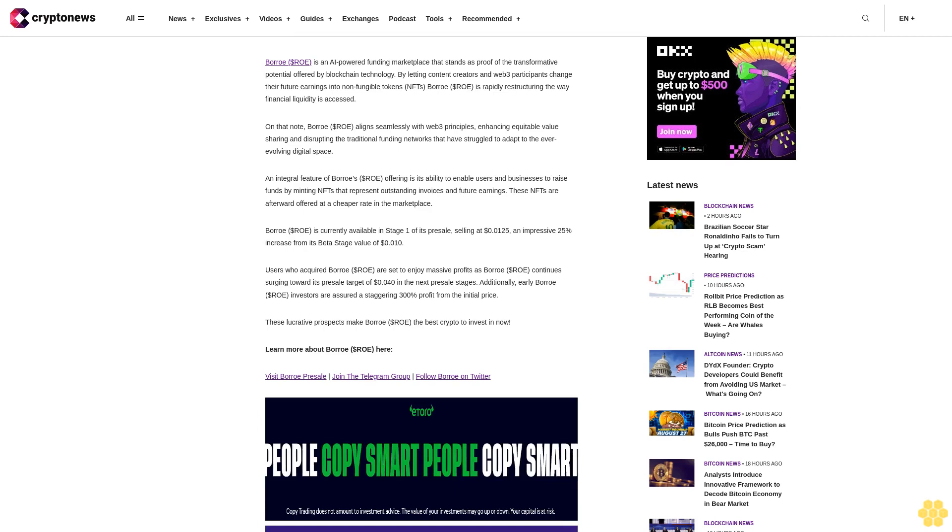An integral feature of Borro's ROE offering is its ability to enable users and businesses to raise funds by minting NFTs that represent outstanding invoices and future earnings. These NFTs are afterward offered at a cheaper rate in the marketplace. Borro ROE is currently available in stage one of its presale, selling at $0.125, an impressive 25% increase from its beta stage value of $0.10.